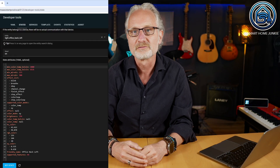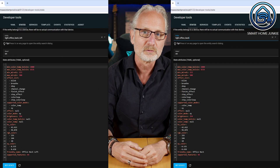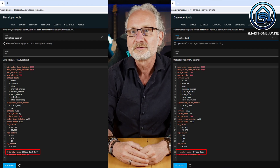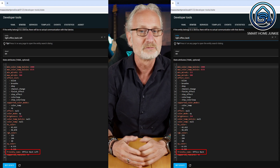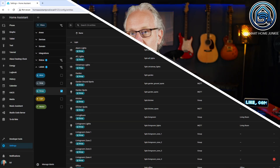The attributes of a light group are exactly the same as those of an individual light. For example, the attributes of light.officeBackLeft are the same as those of the group light.officeBack. You could filter based on the friendly name, but that's a lot of work if you have to filter all the friendly names of groups. It's smarter to use labels. As you can see, I created a group label and assigned it to all groups within Home Assistant, so now I can filter based on that label.